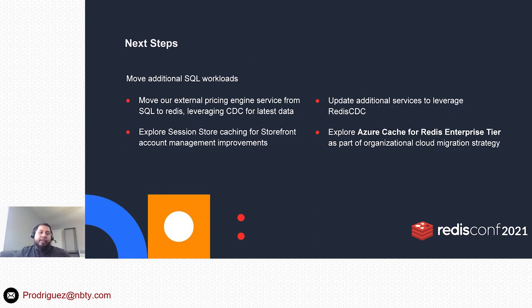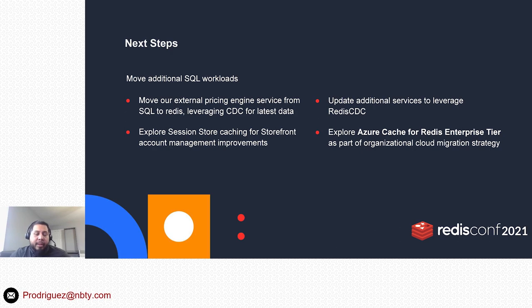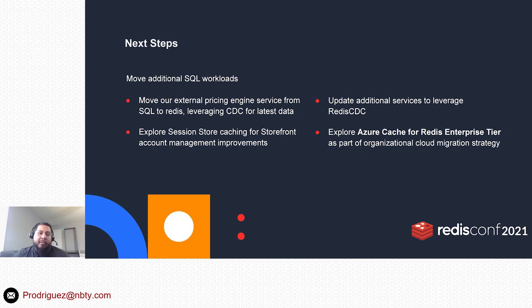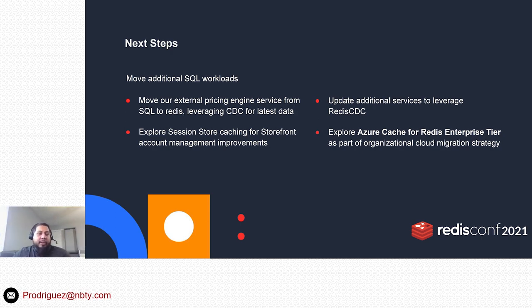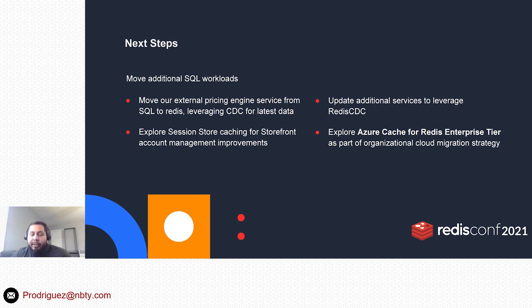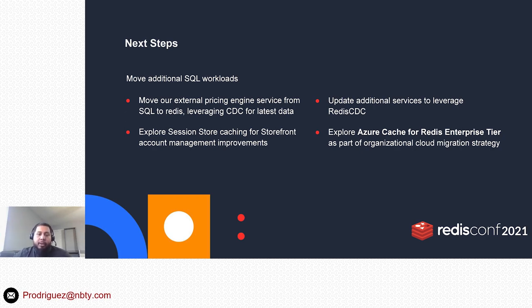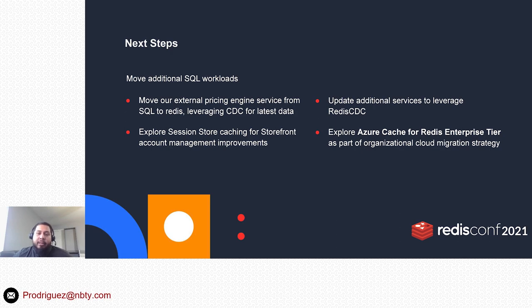So what are our next steps? We want to move additional SQL workloads into CDC. We do have other tables that we use for external services that were not part of our original project. The plan is to leverage the same technology to offload a lot of those requests coming from those services off of our SQL Server database and into Redis. One other additional thing we want to explore is session store caching for our storefront account management. There are some improvements we'd like to make there as well. And then additionally, explore Azure Cache for Redis. We do have an overall plan to move or migrate a lot of our workloads to the cloud, so we're going to be exploring Azure Cache for Redis within the Azure ecosystem.